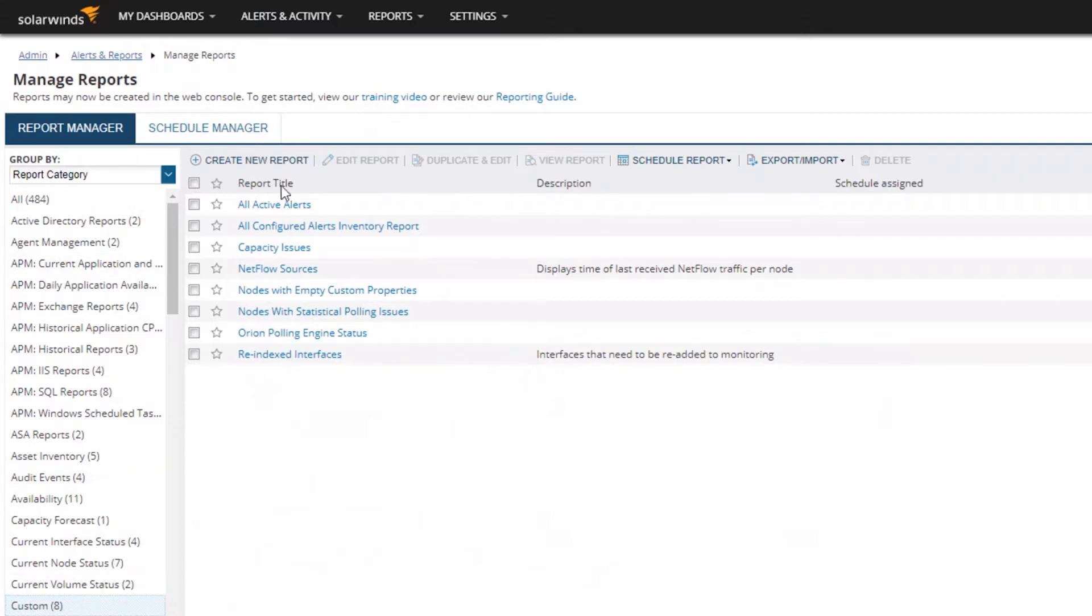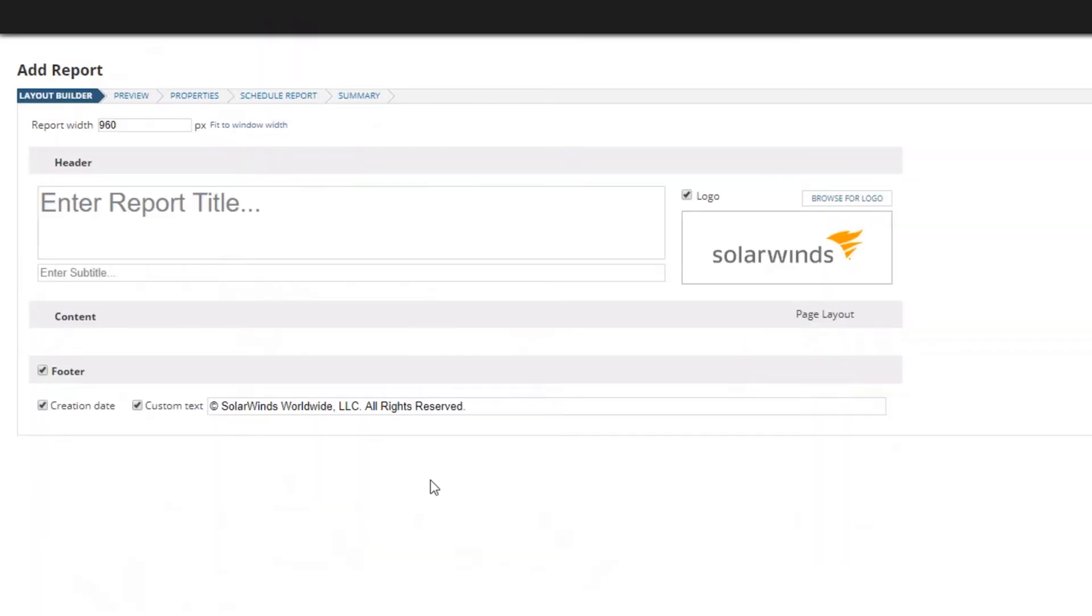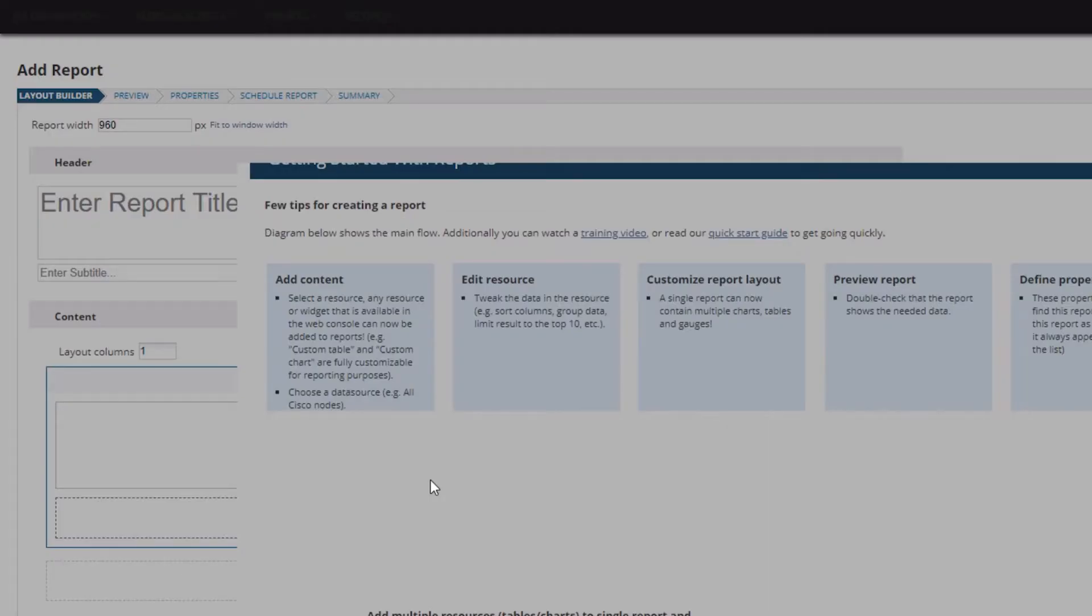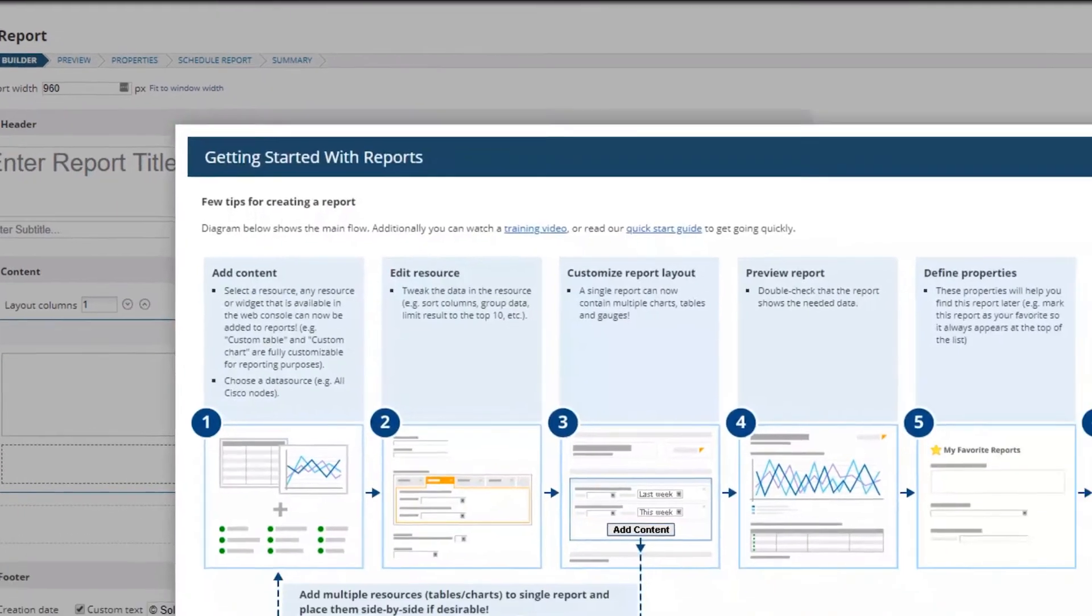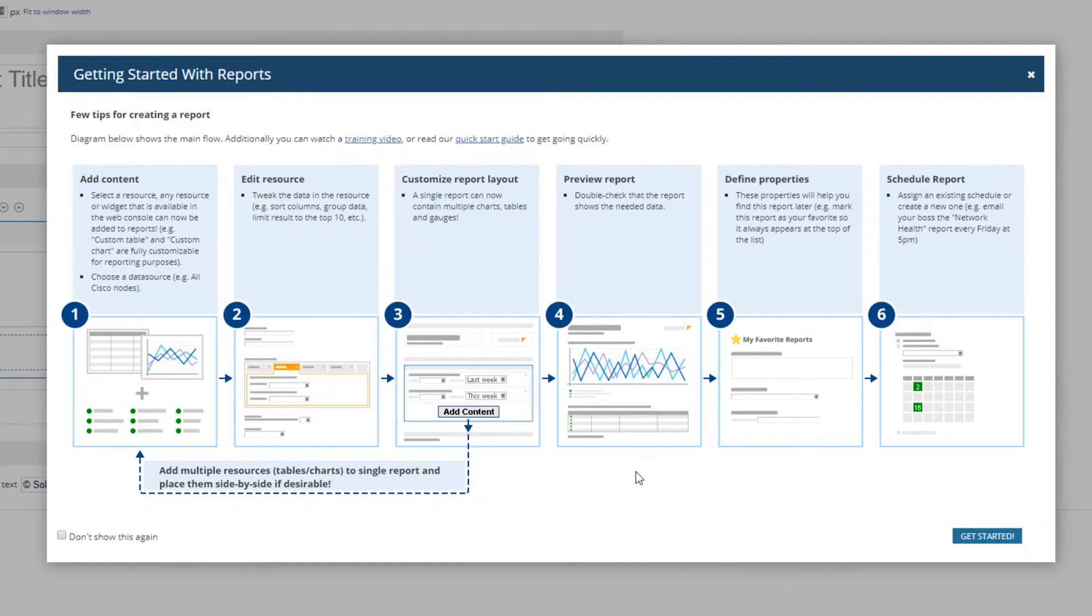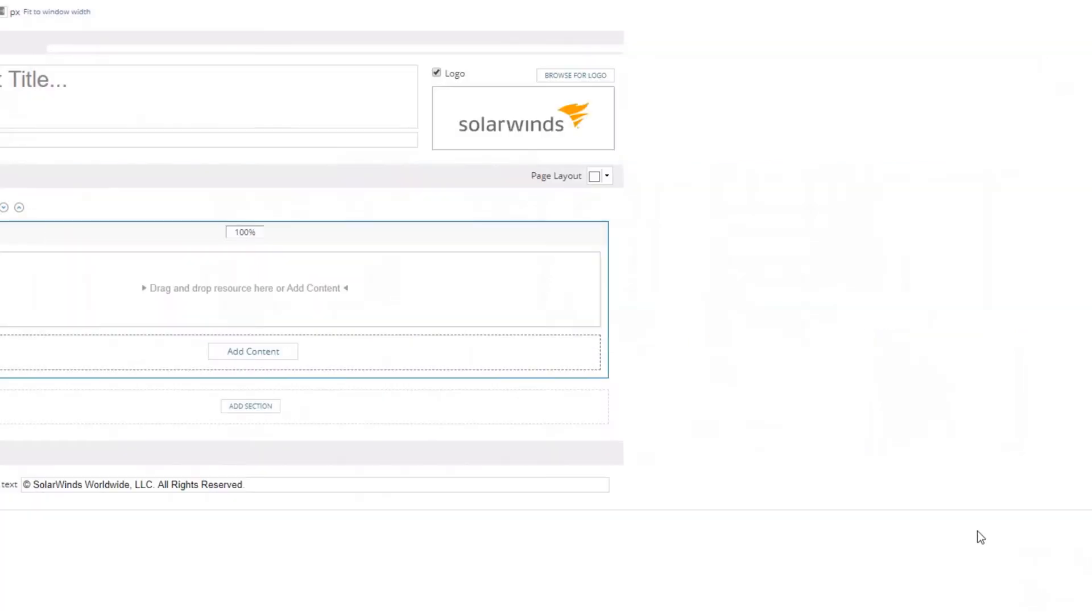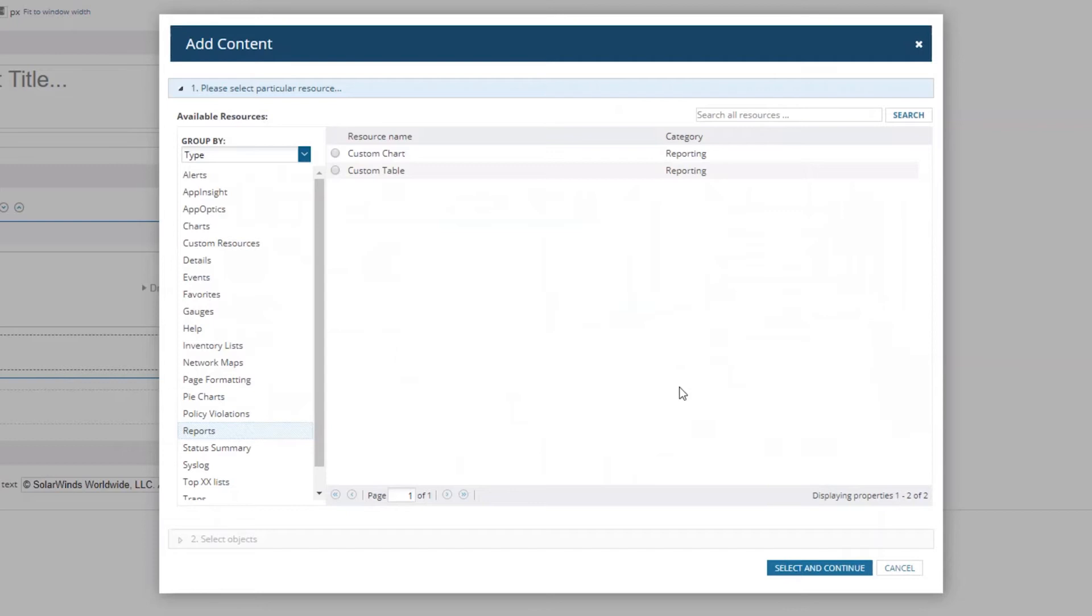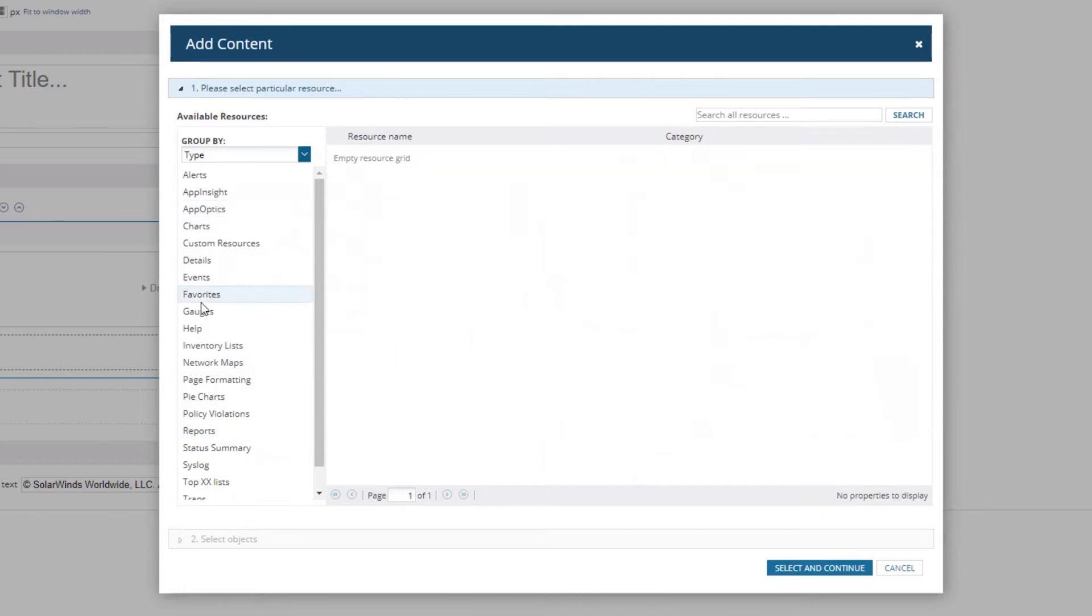Immediately we get a pop-up screen because I've either never been in this screen before on this Orion instance or I've just never checked this box to never show this again. There's a lot of information that says some basic stuff of what you can do. You can click Get Started because we don't need that. There are a lot of options, and a lot of people are inclined to maybe ignore this or take a little look.